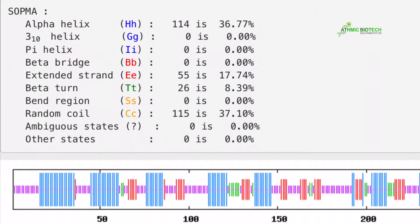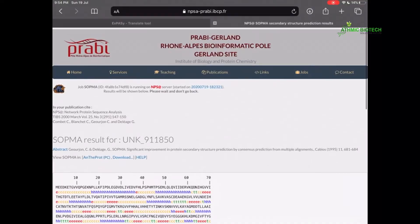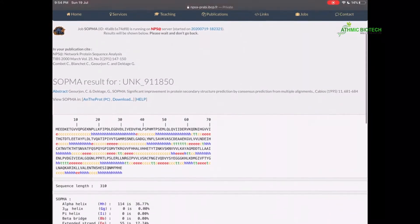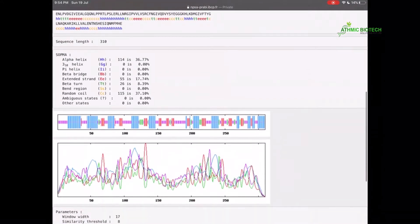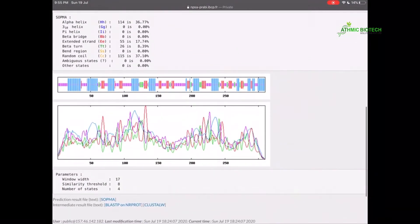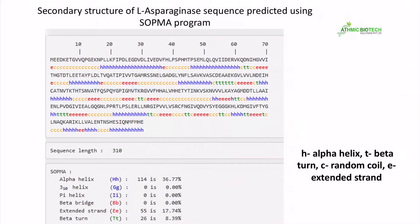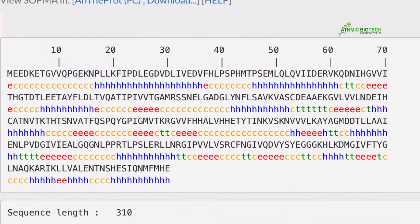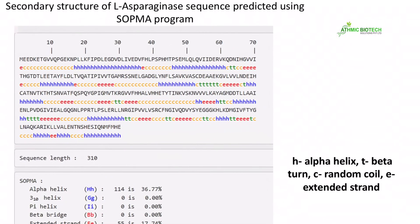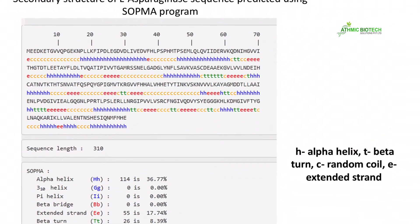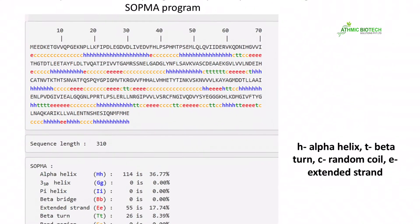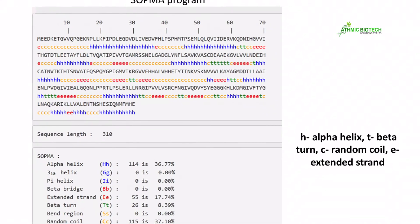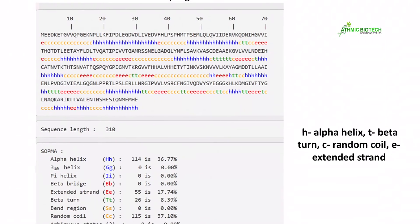And here you can see each amino acid in each position is contributing to each secondary structure. For example, the first amino acid methionine is part of E, that means Extended Strand. The next amino acid is part of C, that means Random Coil. H means Helix and T means Beta Turn. Thus, the entire secondary structure of the protein is predicted.